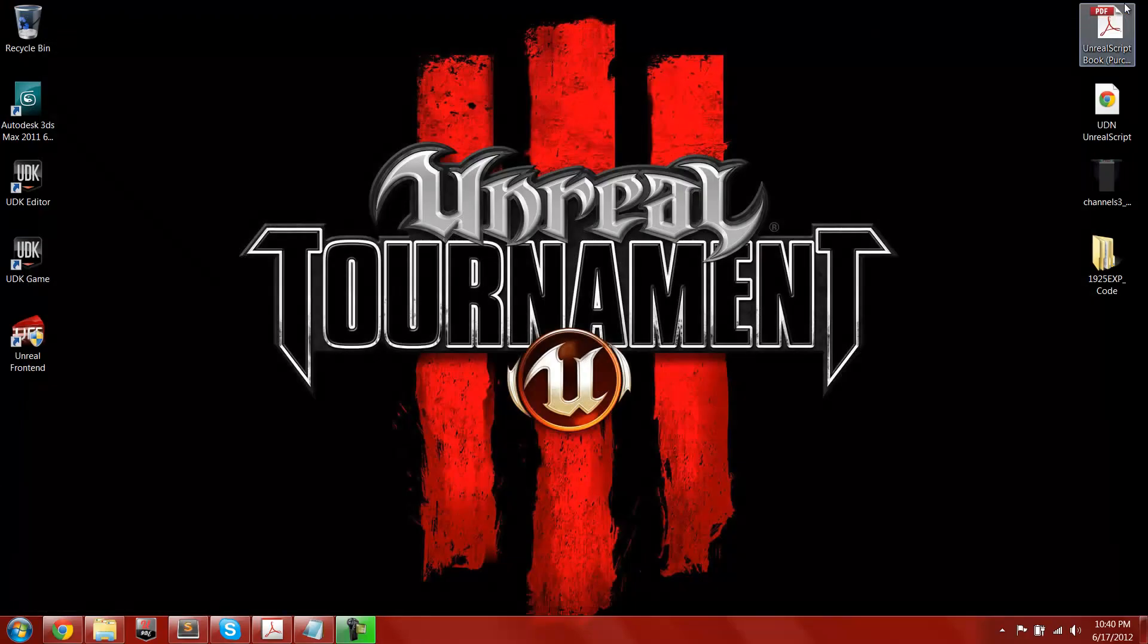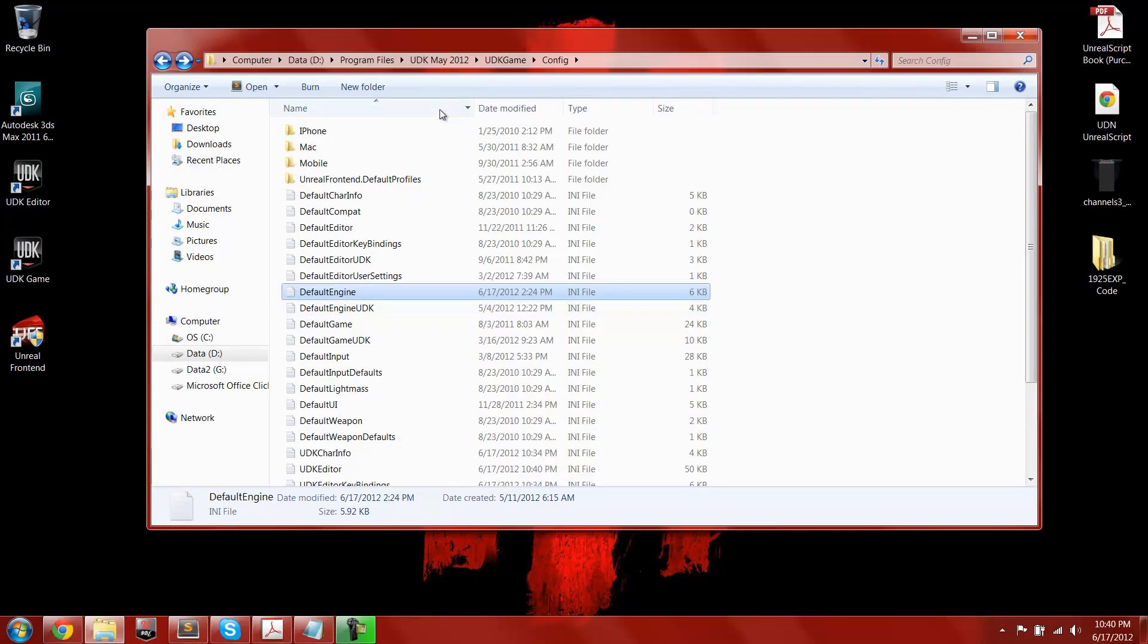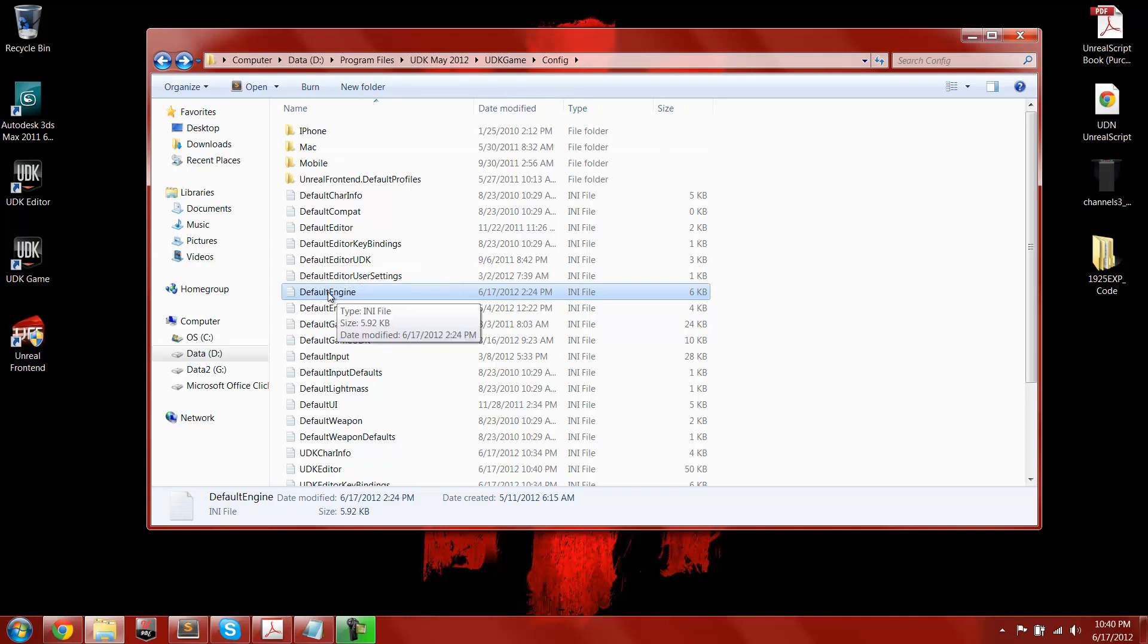So now we can exit out of UDK, and go into our UDK install directory, go to UDK game, and then in the config folder, find your default engine ini file.